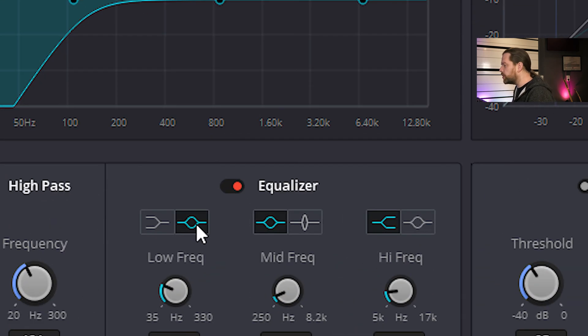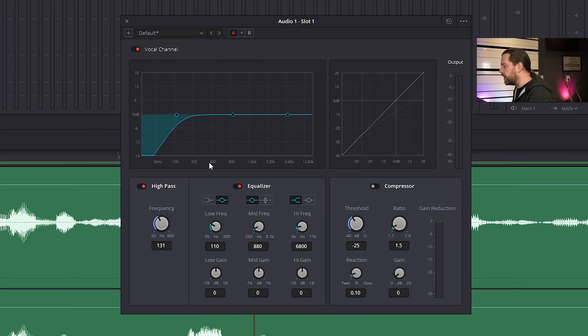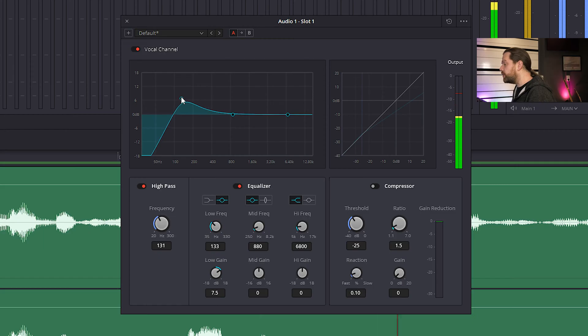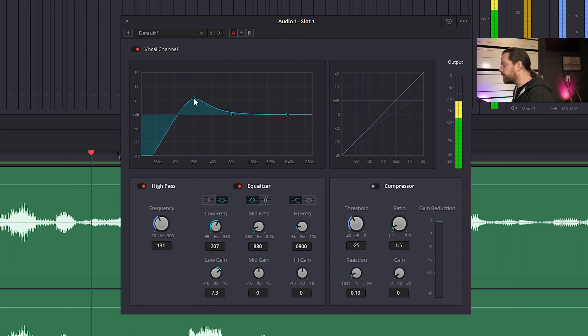Now we will add some authority by adding low frequencies. First, click for a more suitable EQ type. Drag to around 200Hz and then drag up the boost. You can use the controls too — drag to the right to increase the boosted frequency.